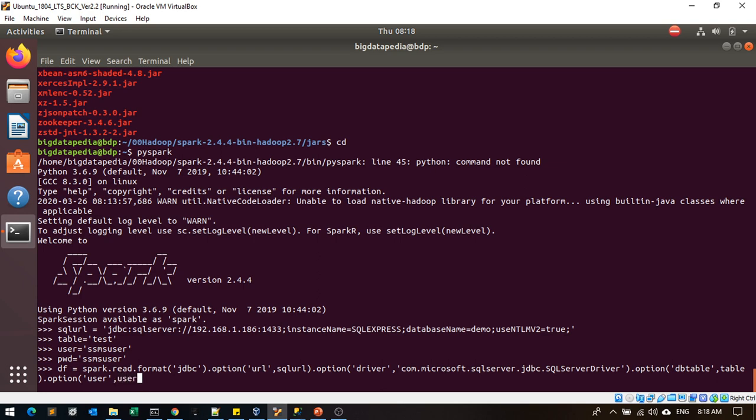Then option user as user, whatever you provided here, and then option password as pwd. Finally you have to load the data.